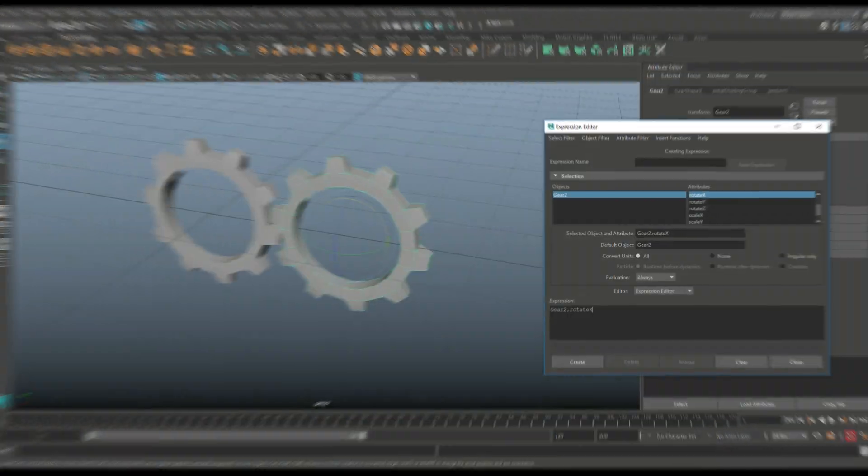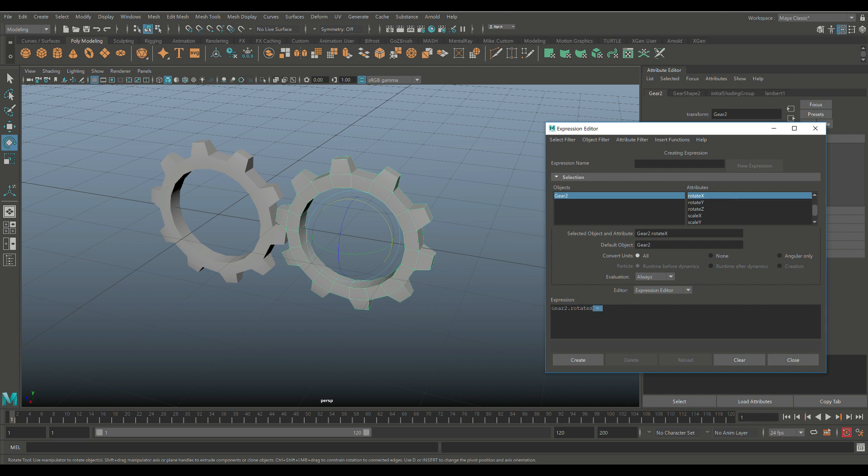Here, I'm going to do a space and the equal sign, another space, and then I'm just going to select this guy. Hit Control-C to duplicate. Jump over here. Control-V to paste. Now, we're going to go from Gear 2 to Gear 1, so we need to change that. And it's both in Rotate X. So we have that, and what we're going to do is we're going to hit Create.